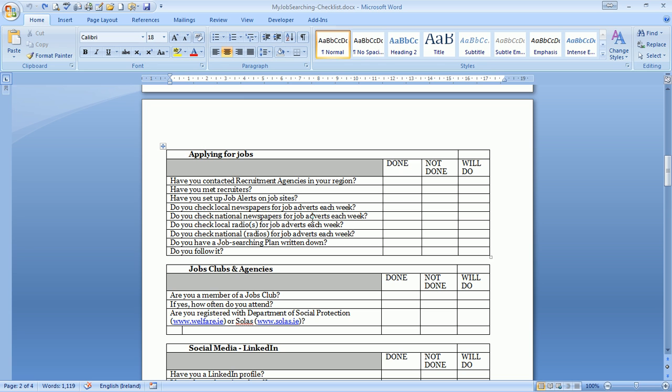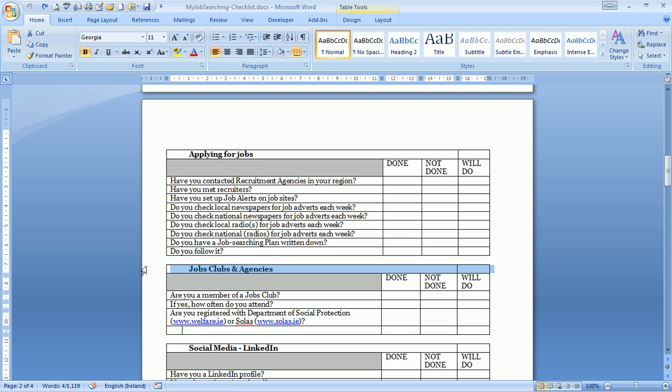You can't plan for eureka, you can't plan for the blinding flash of light. What you can plan for is your own action plan, what you do every day. Are you a member of a jobs club?